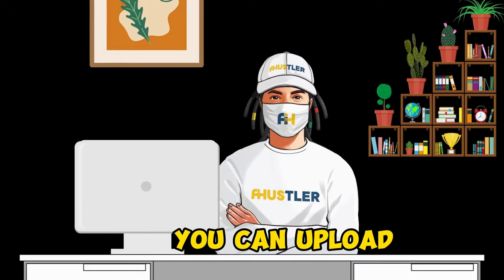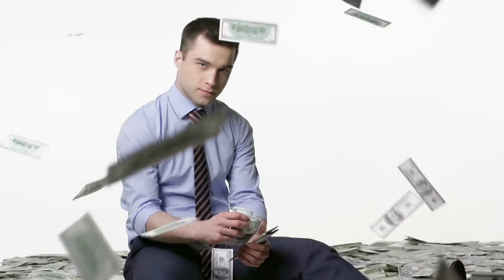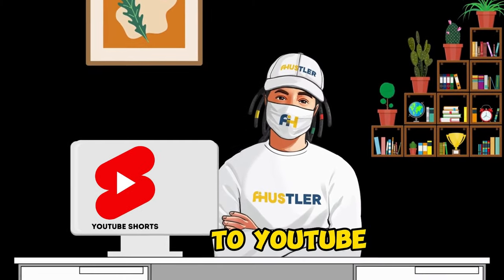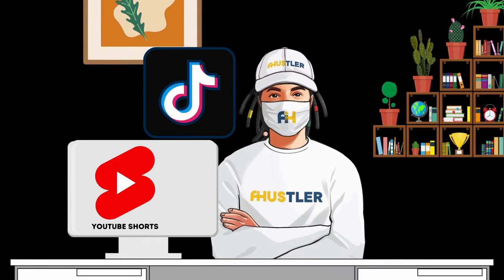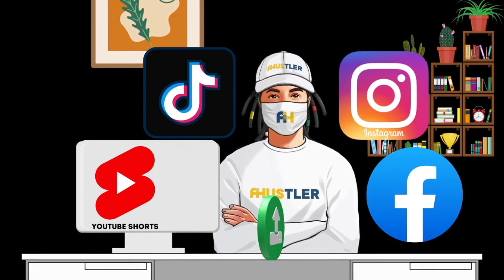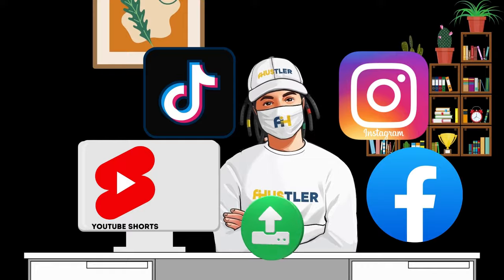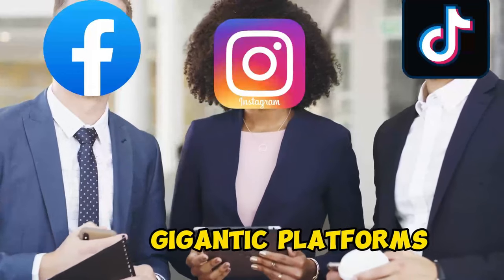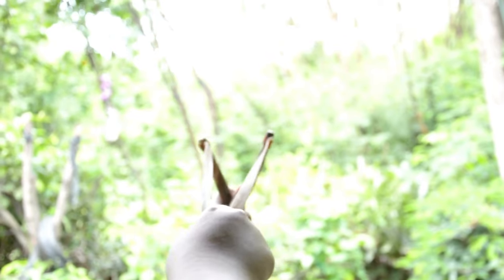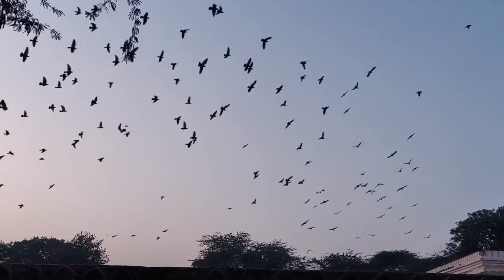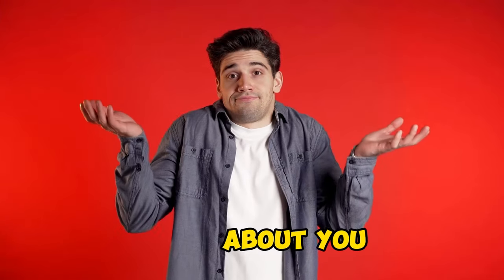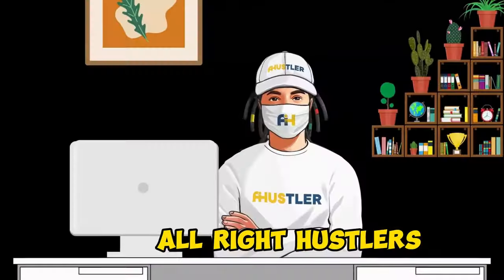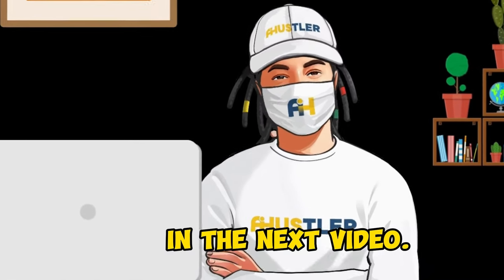And, as I promised at the beginning of the video, I'll share some other platforms. You can upload the same video there, so you can earn some extra dollars. After uploading your video to YouTube, create an account on TikTok, Instagram, and Facebook, and upload the same video by doing so. You're not just positioning yourself to make money on YouTube, but also on those three other gigantic platforms. Now, that's not just hitting two birds with one stone. You're literally hitting a flock of birds with a single stone. I don't know about you, but for me, that's time well spent. Alright, hustlers, I'll see you in the next video.